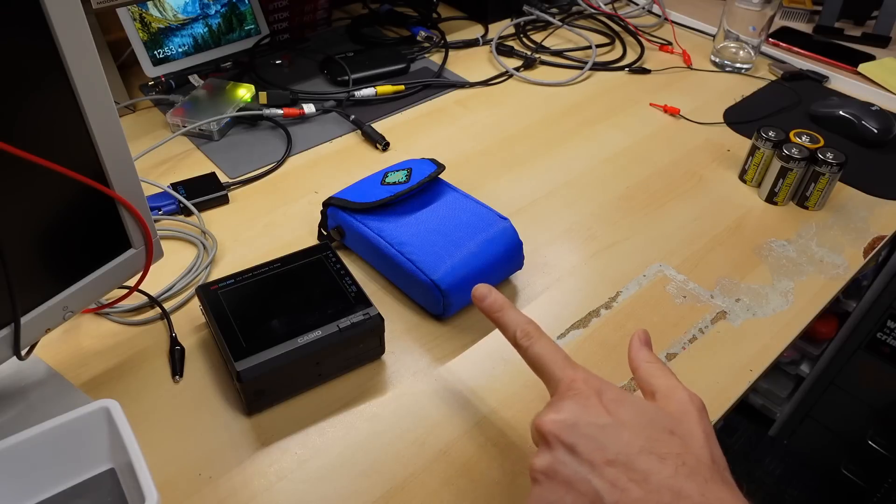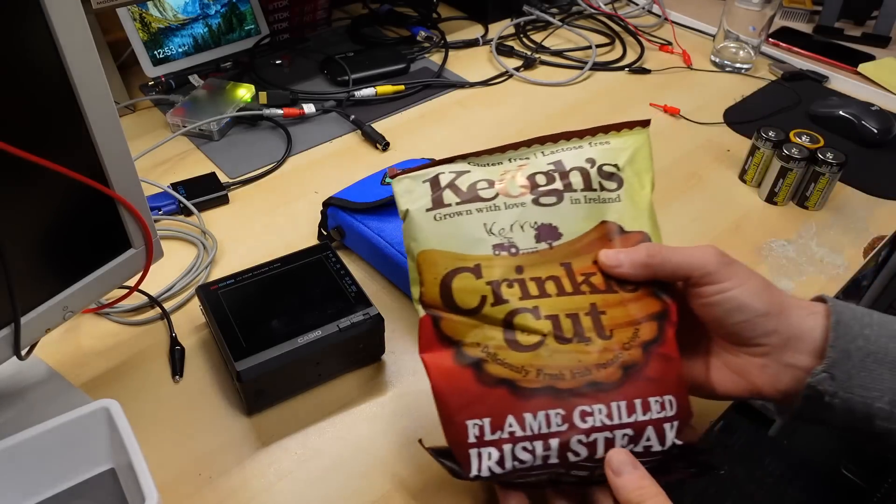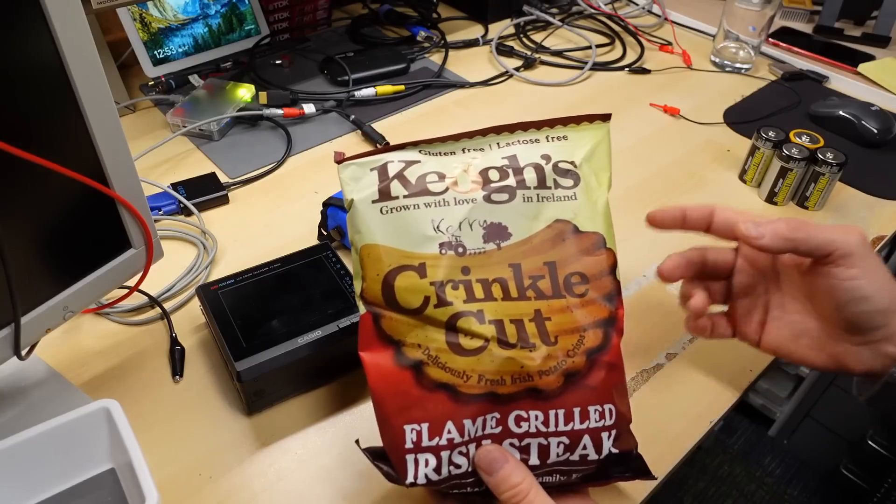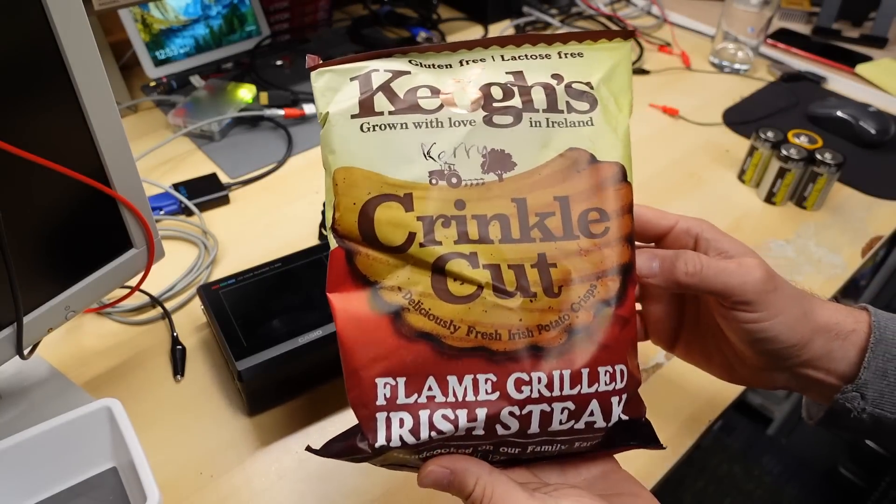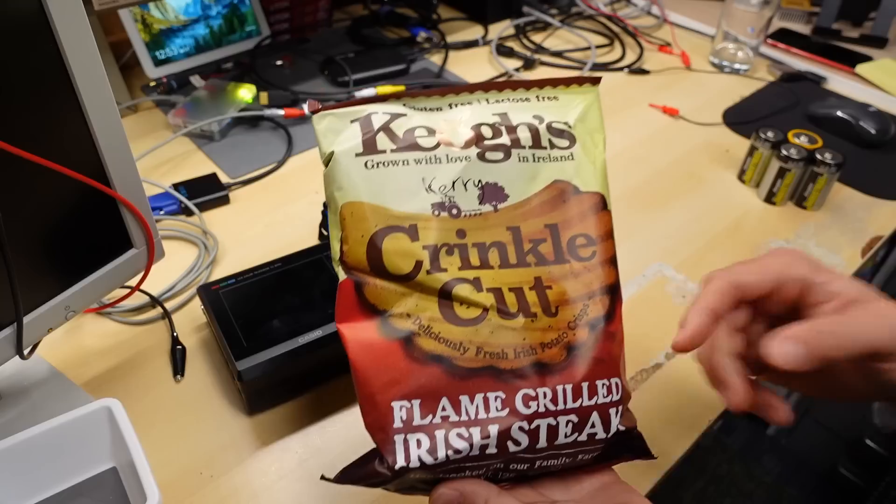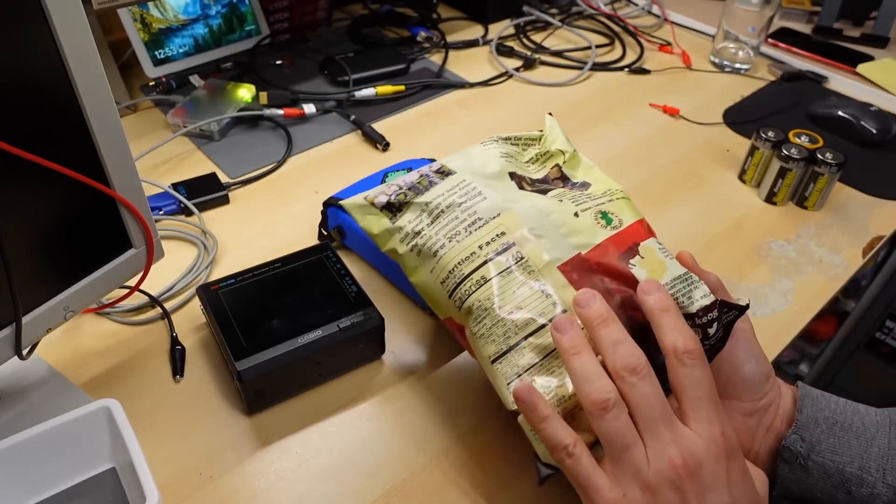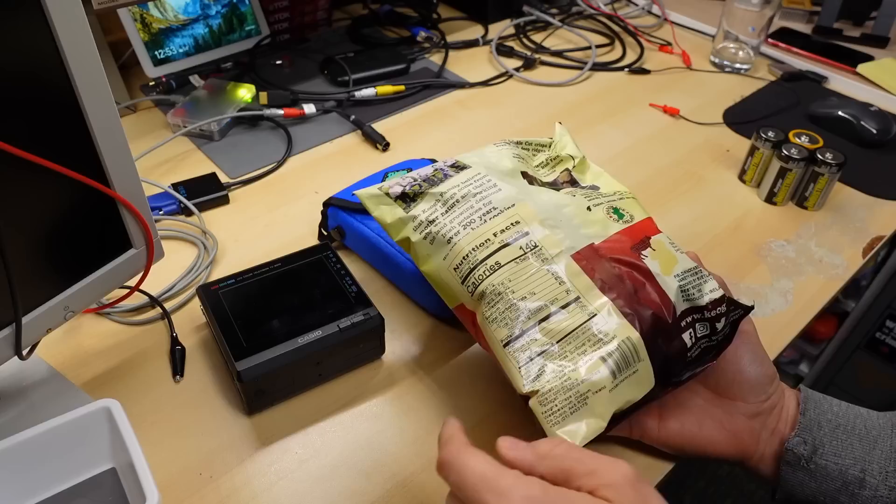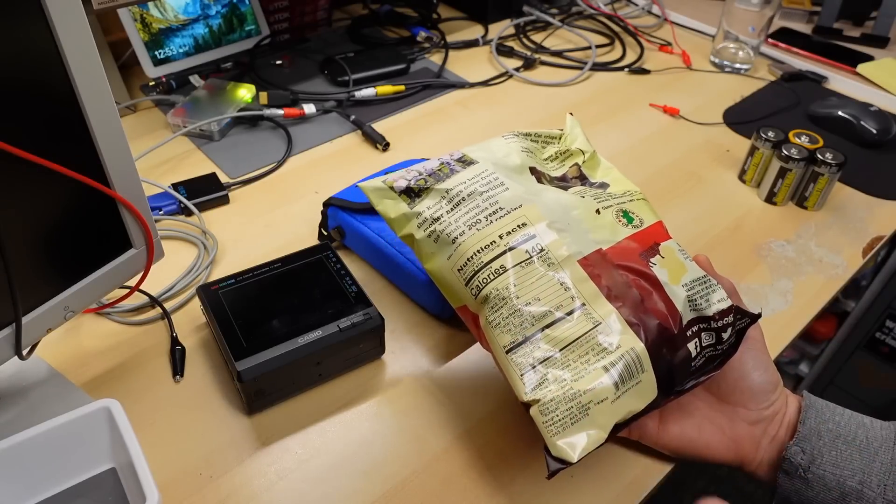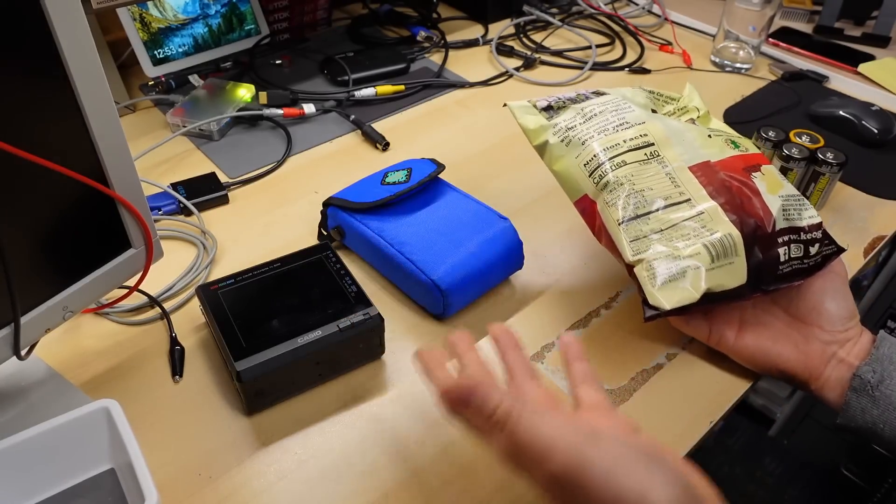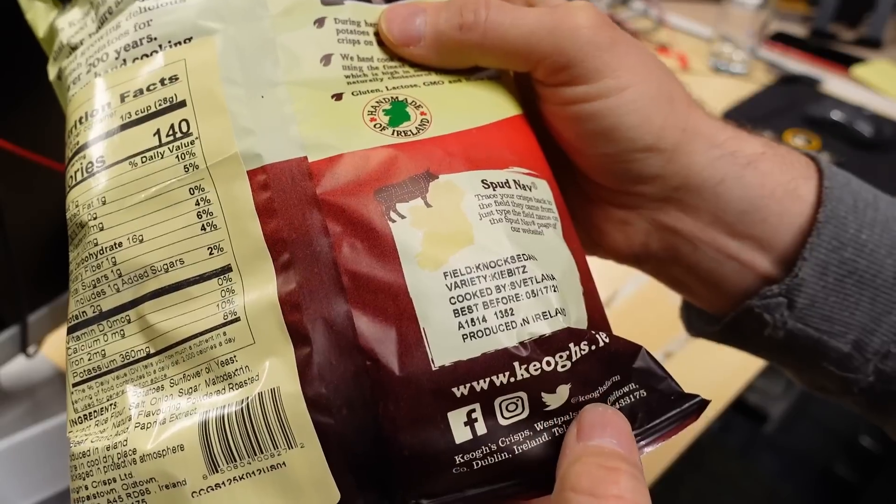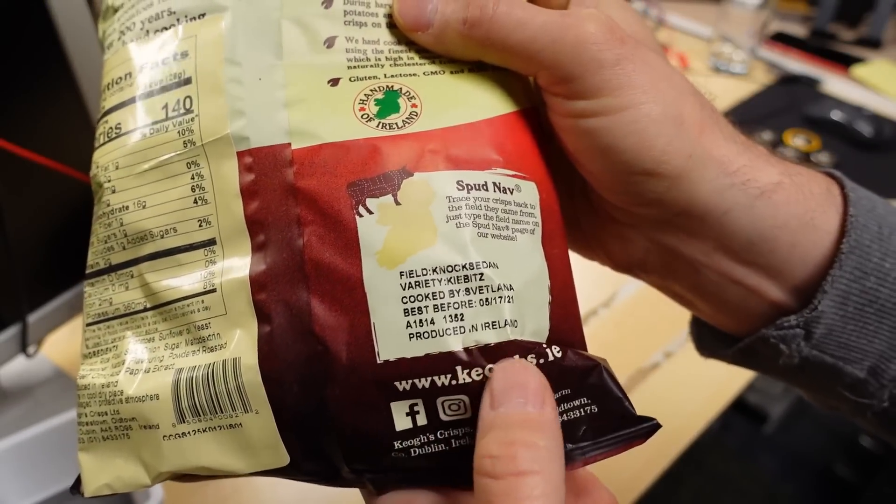But before I do that, we're gonna do a little taste test on some potato chips here. These are some Irish potato chips, flame-grilled Irish steak, crinkle cut, sent in by Kerry. There was a mail call episode on the main channel so I'm just gonna make a video about something like TVs and sample some food right before we do that. These were cooked by Svetlana in Ireland.